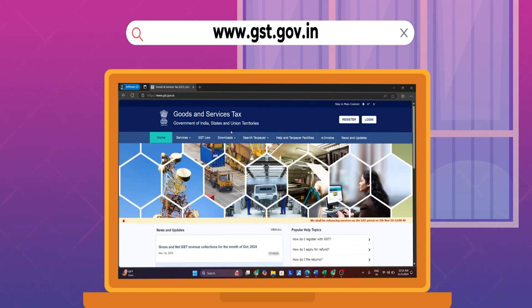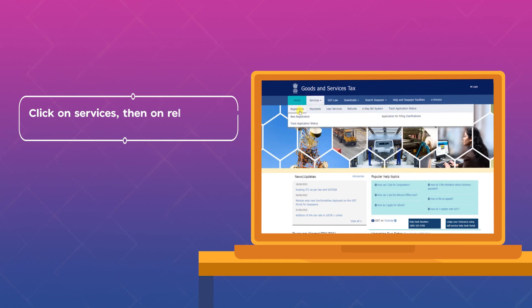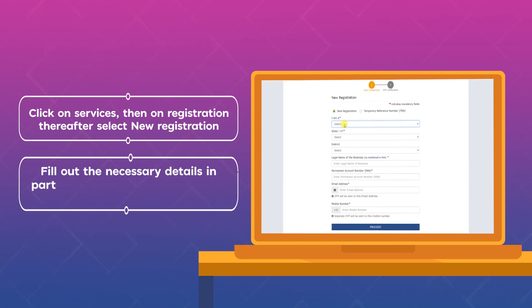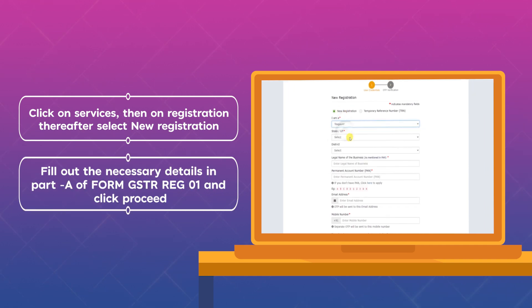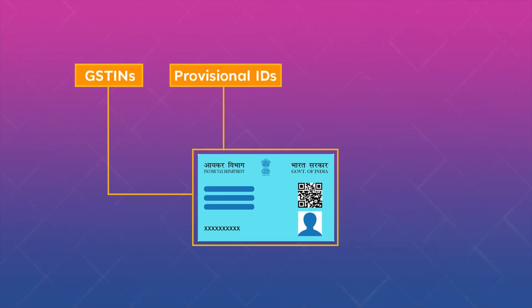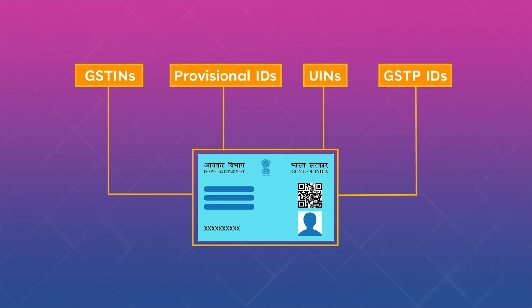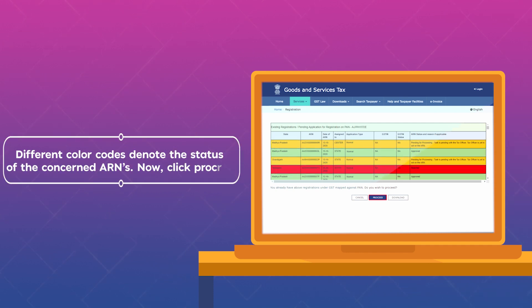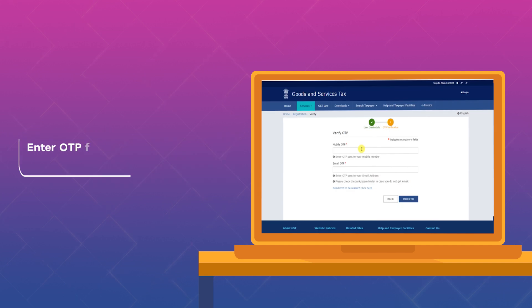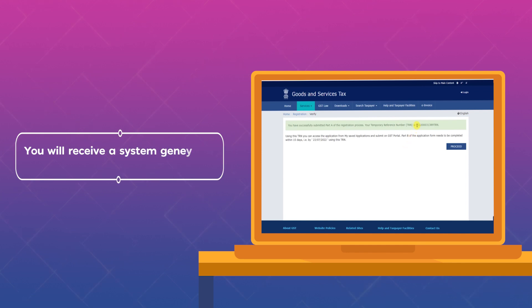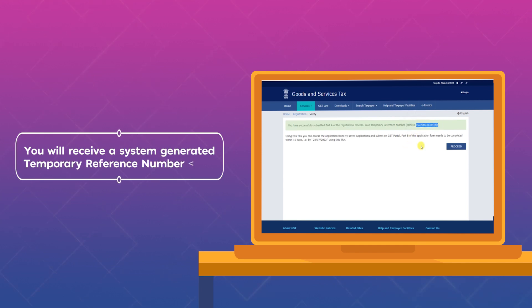Visit the GST common portal at www.gst.gov.in and click on Services, then on Registration. Select New Registration and fill out the necessary details in Part A of Form GST REG-01, then click Proceed. You can see all GSTINs, provisional IDs, UINs, and GSTP IDs linked with your PAN card number — different color codes denote the status of the concerned ARNs. Click Proceed and enter the OTP received on your mobile number and email ID.